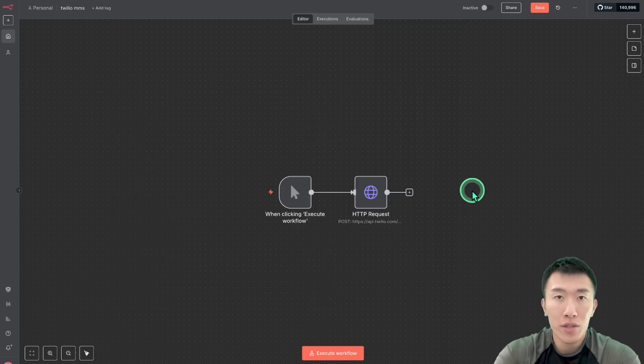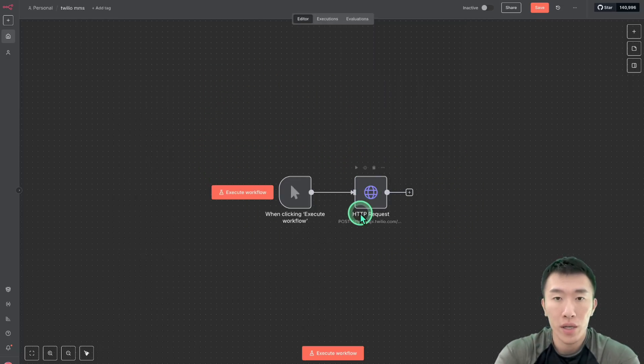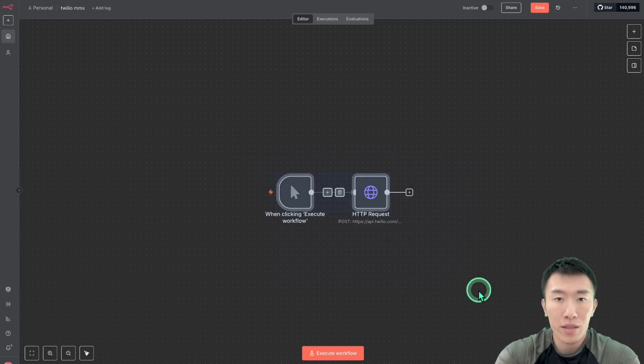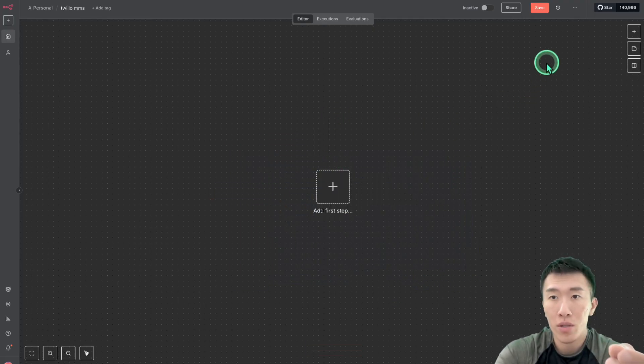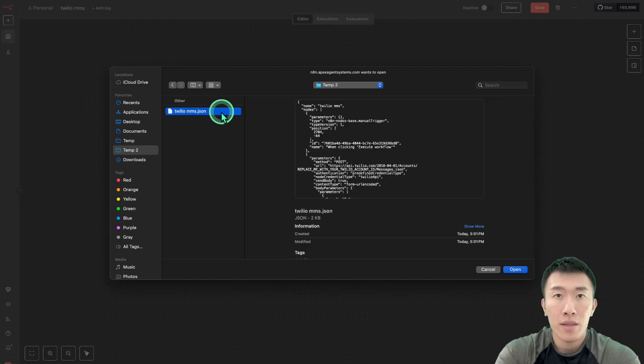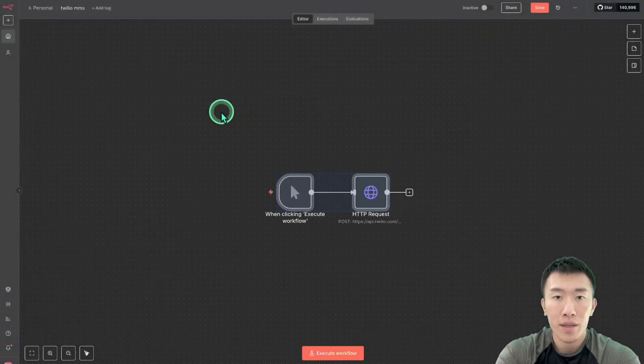Now the first thing you need to do is go to a website called n8n and then create a new workflow. When you do that, it's going to look something like this. So in order to get started, we need to go to these three dots and then click import from file. Then double click on the file called twilio.mms.json.